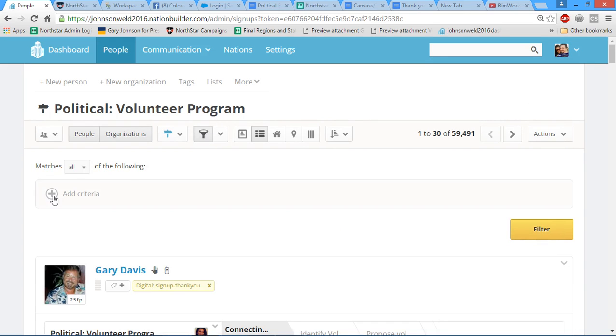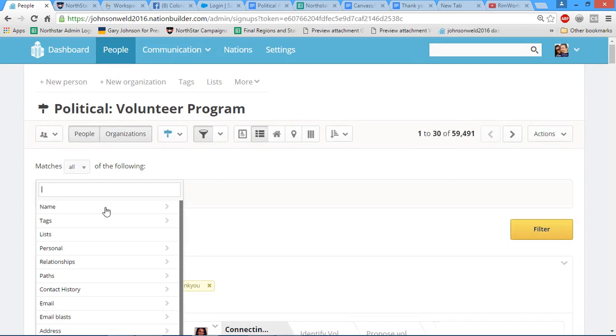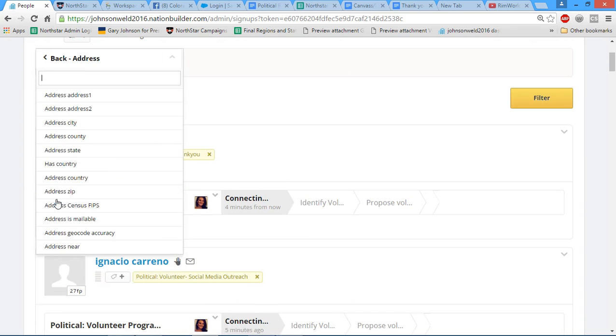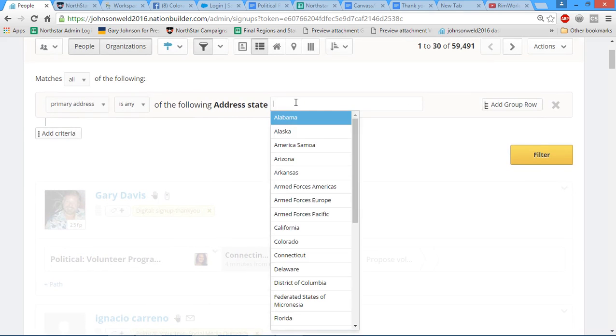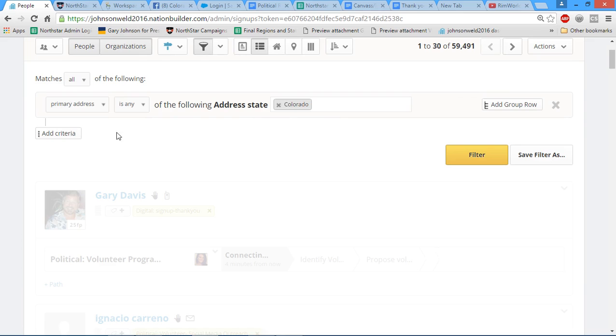Next we're going to filter that because we need the Colorado volunteers. We're going to add a filter, add a criteria. The first criteria is address - we're going to click address, address state. We want the people from Colorado, so we're going to click address state. You can also do this exact same thing and get more specific if you want to contact people in Denver or Boulder.